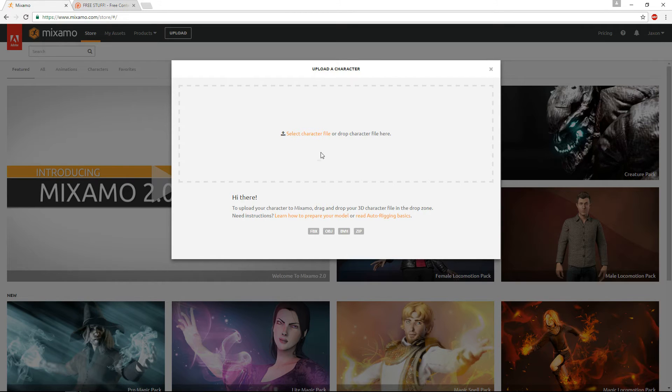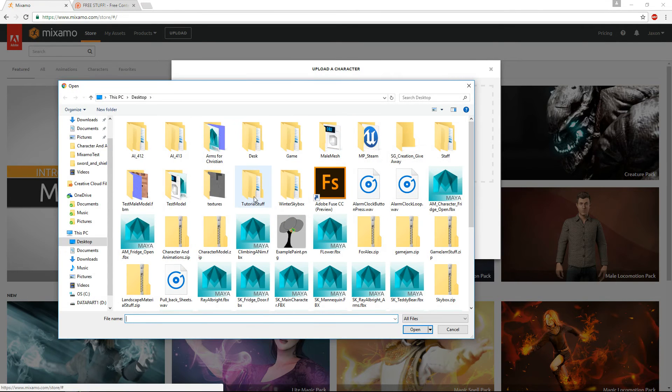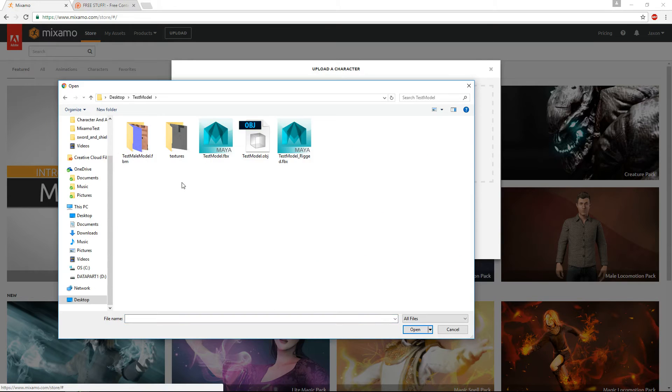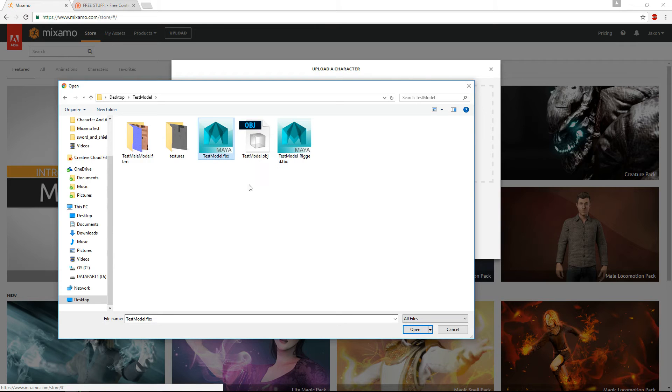So we'll select our file, we'll go find the test model file, and then we'll use this test model FBX. So we'll take that, and we'll open it.